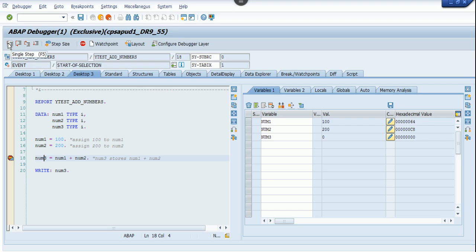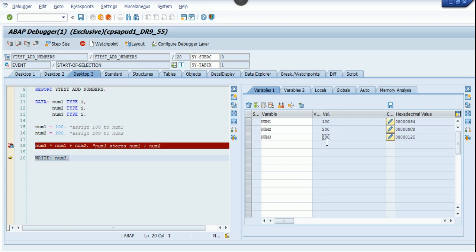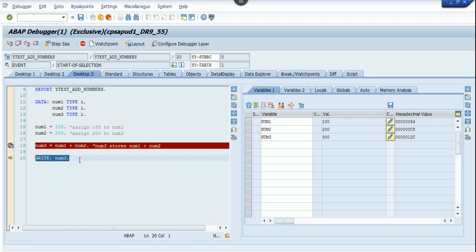If you press F5 or click on single step, the button on top is highlighted. If you press F5 or this button, it goes to the next step, which is write num3. Now you can see, observe here that num3 stores the value 300, which is 100 plus 200. Now I need to see the output.